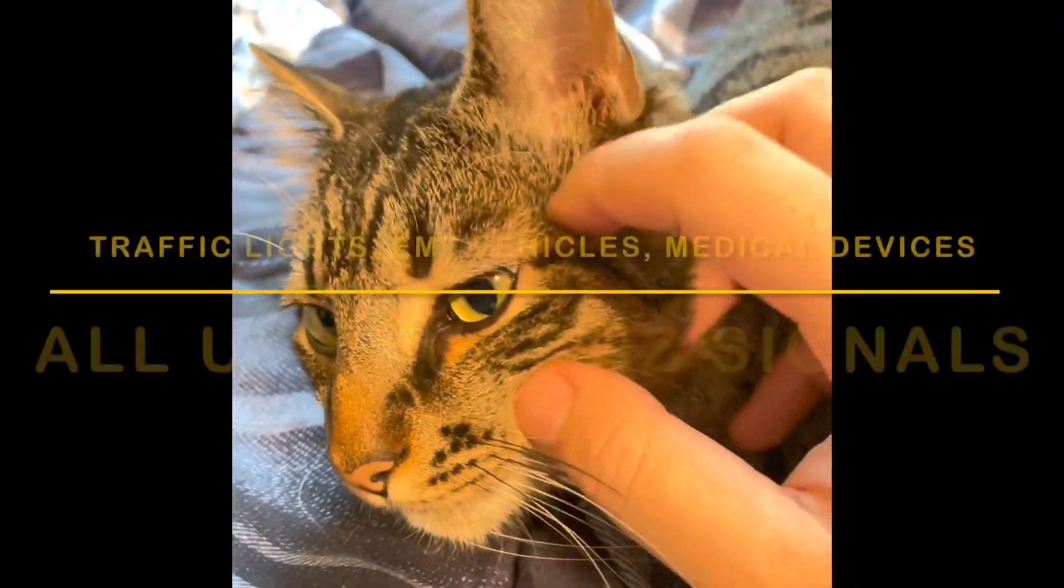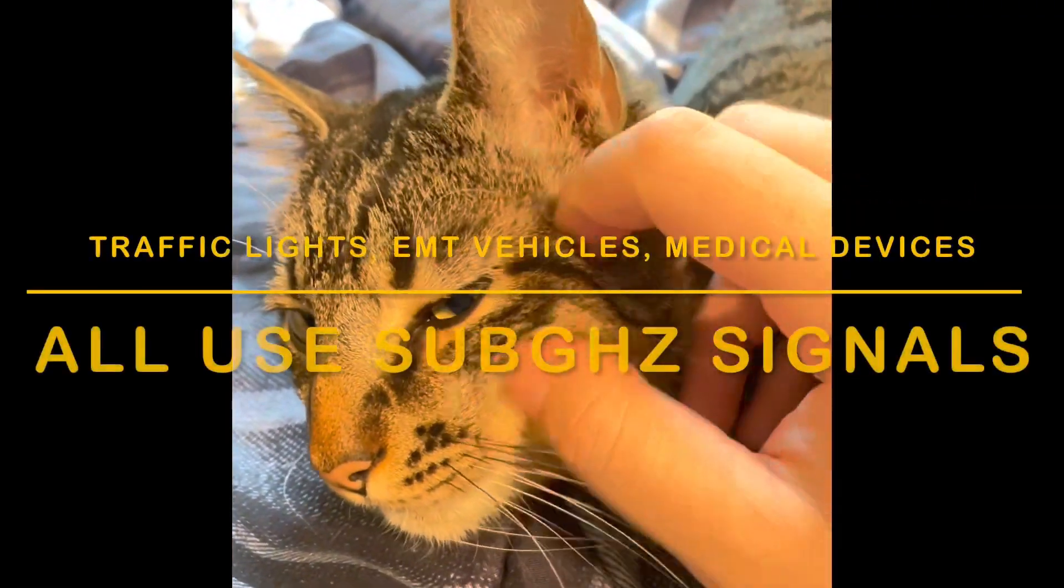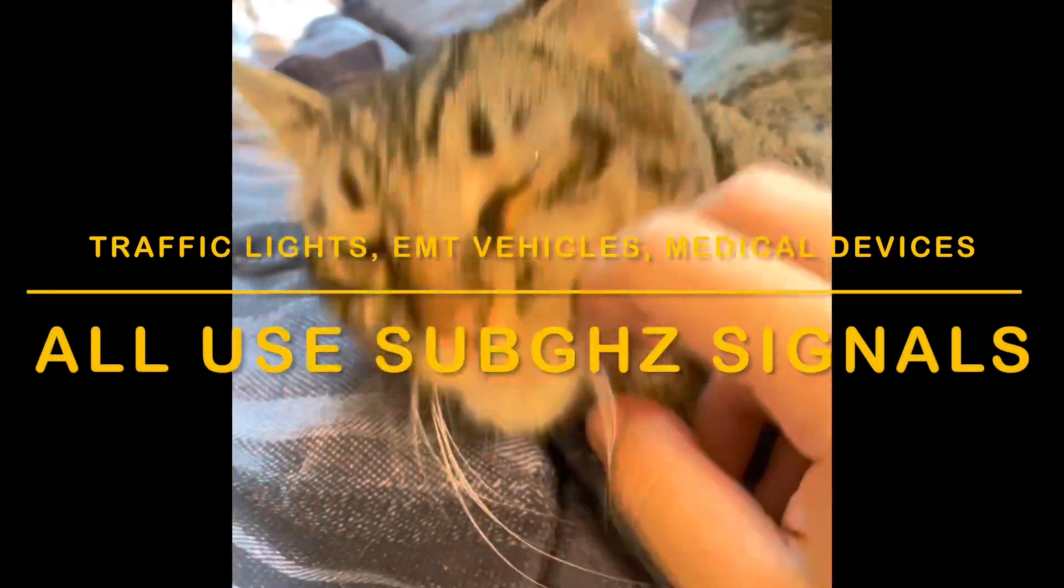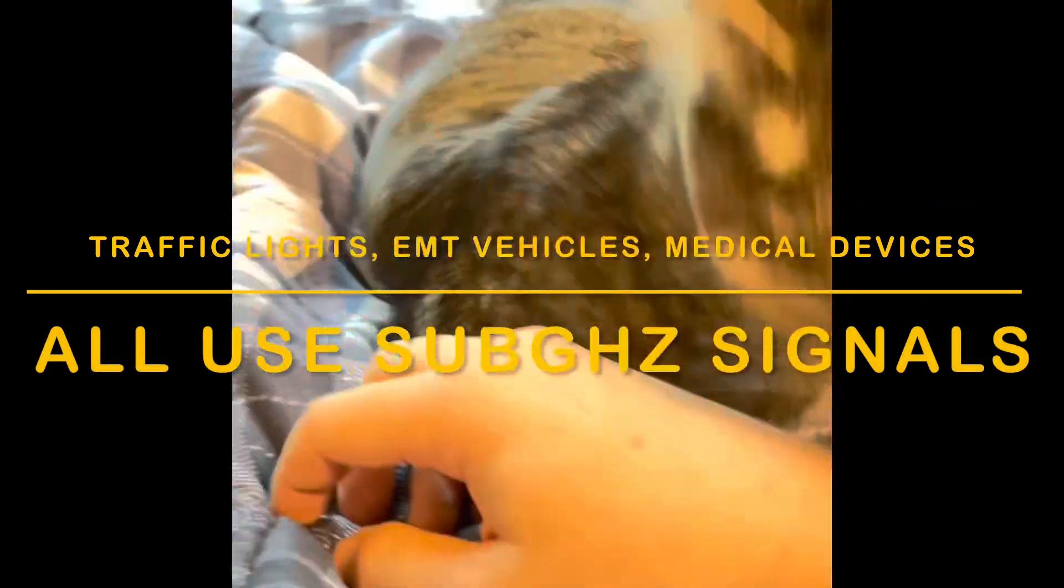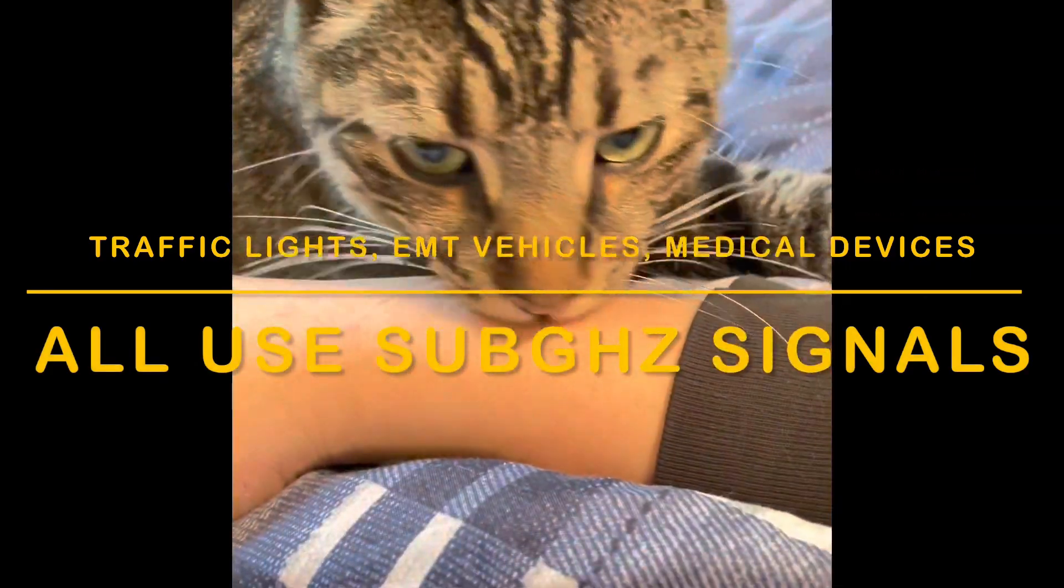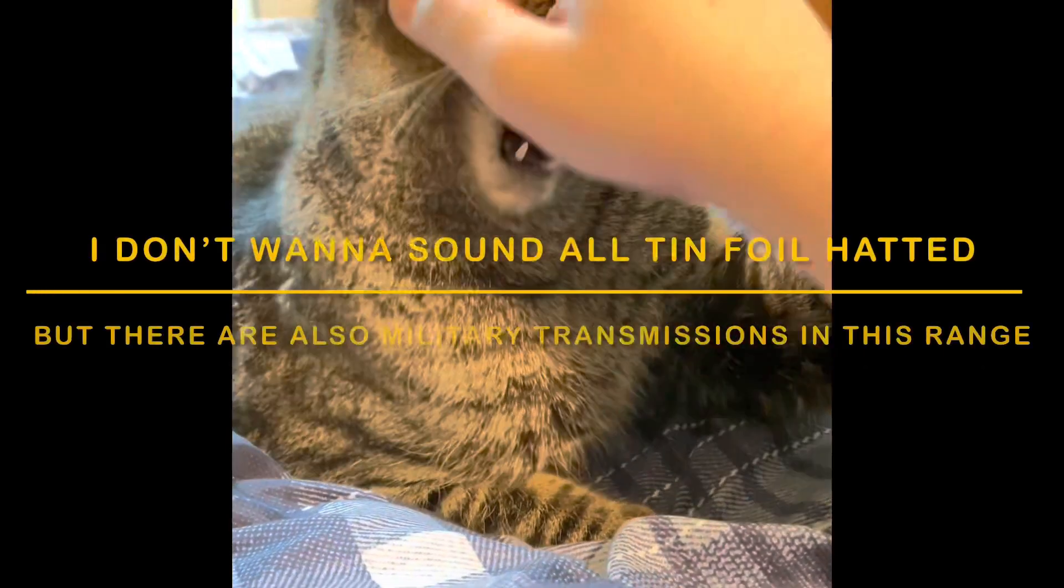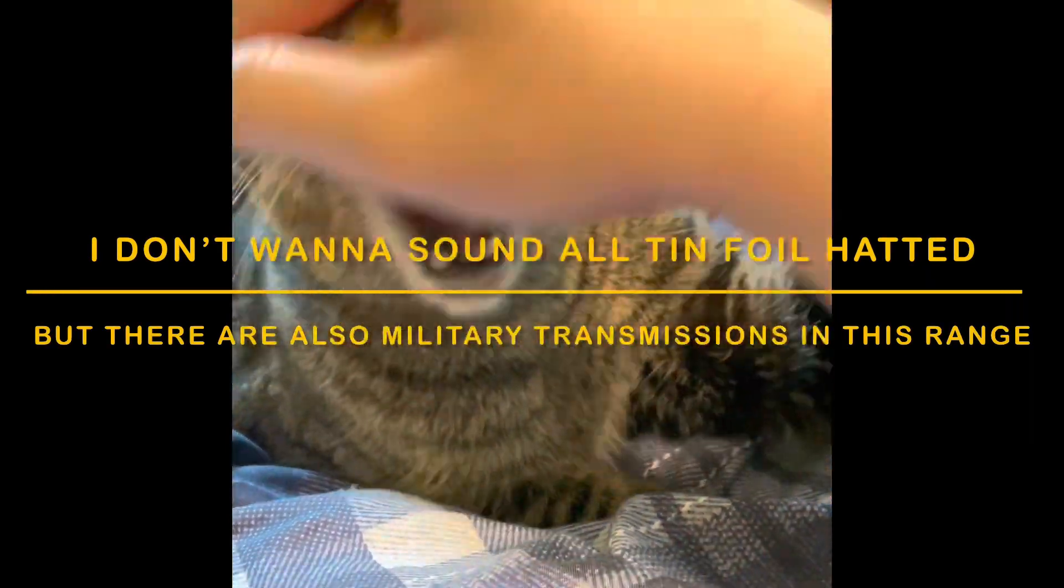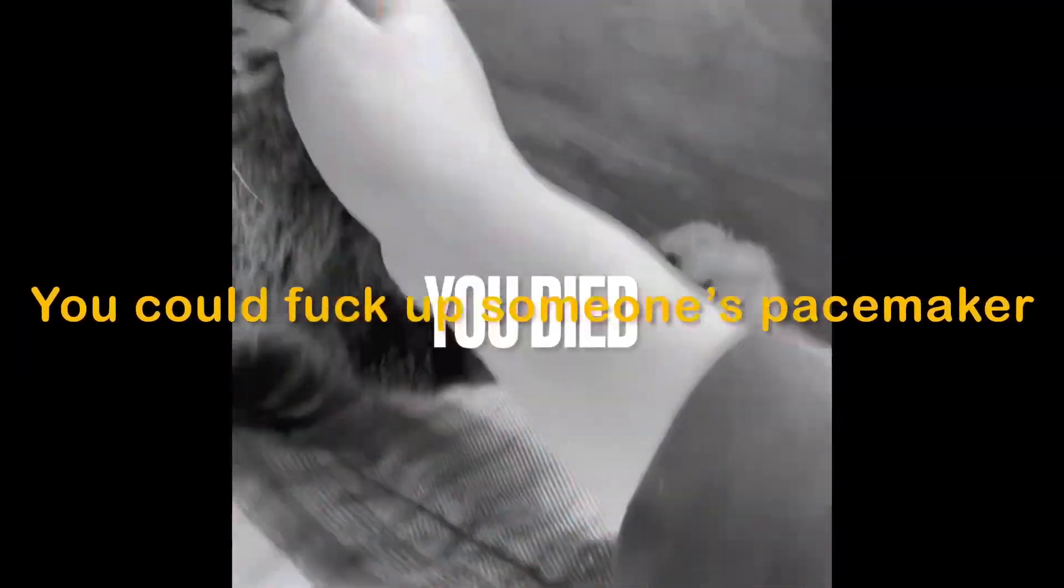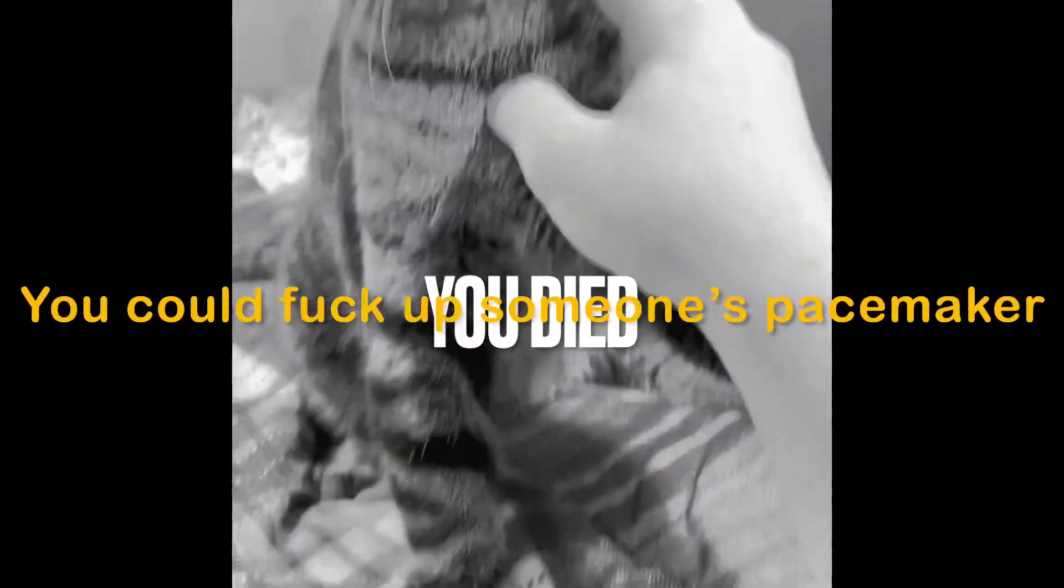Using these features irresponsibly could be dangerous for you and people around you. I'll just say that there's a good reason why governments don't want you to access certain frequencies. Some of those could easily kill you.